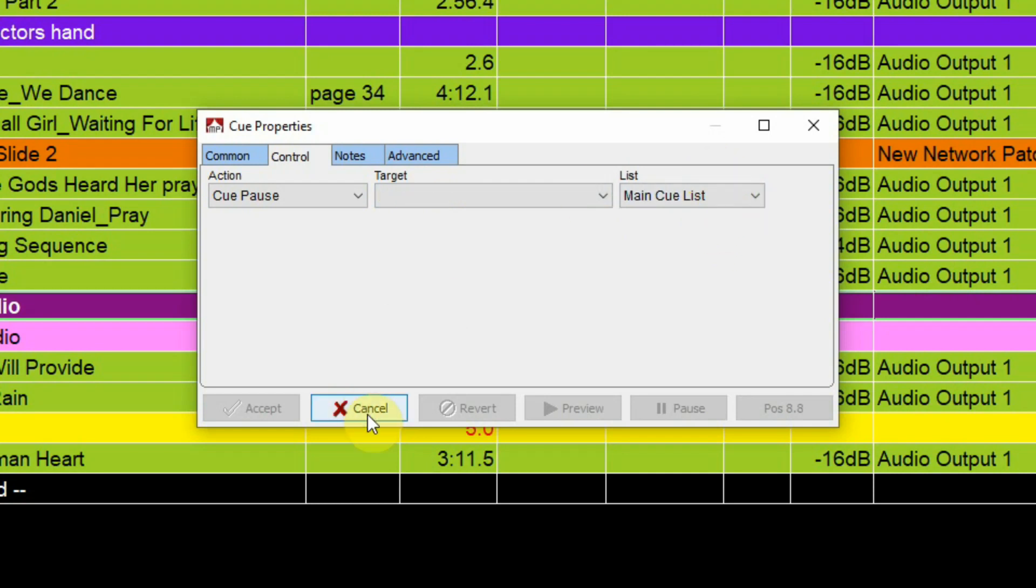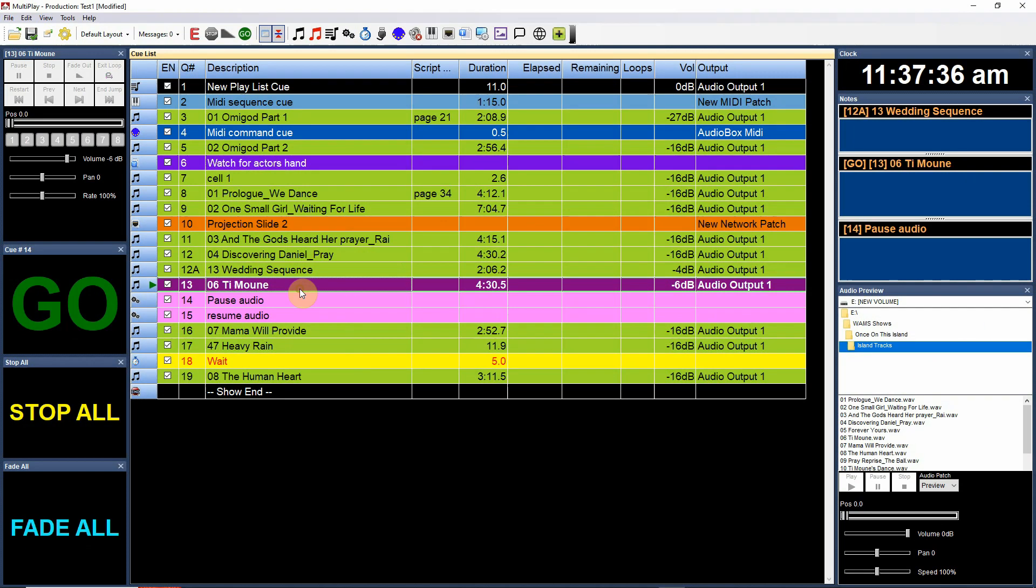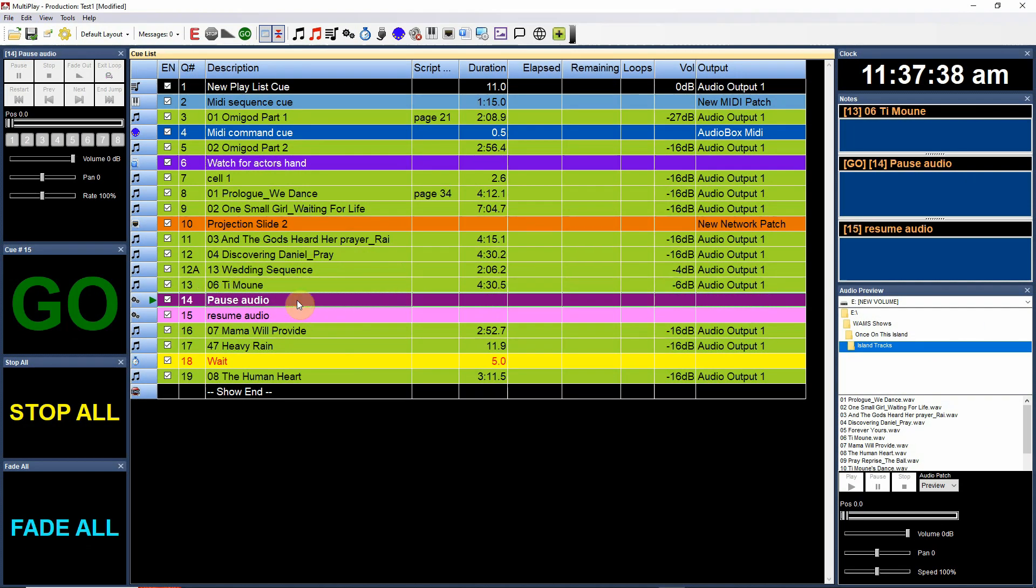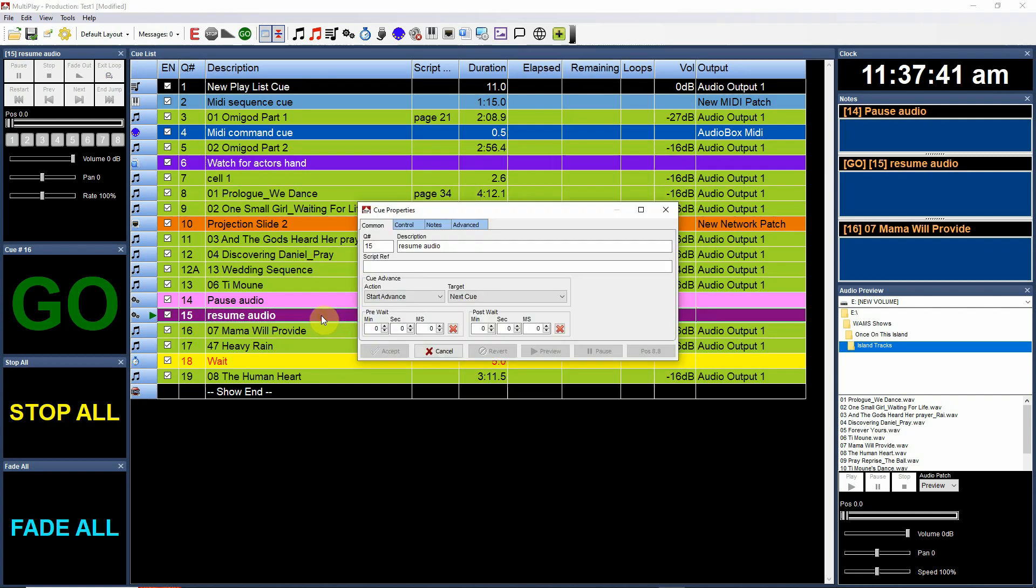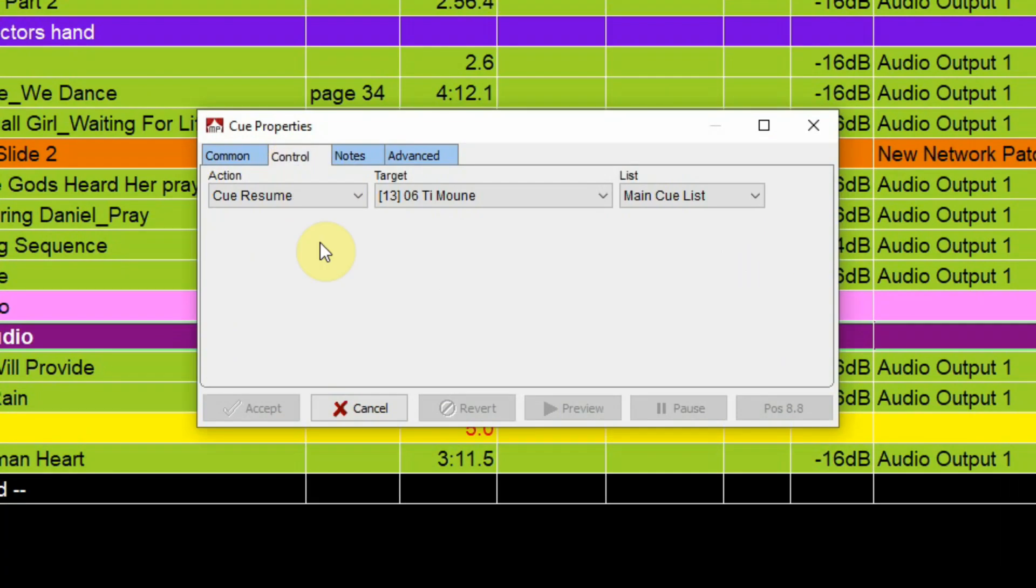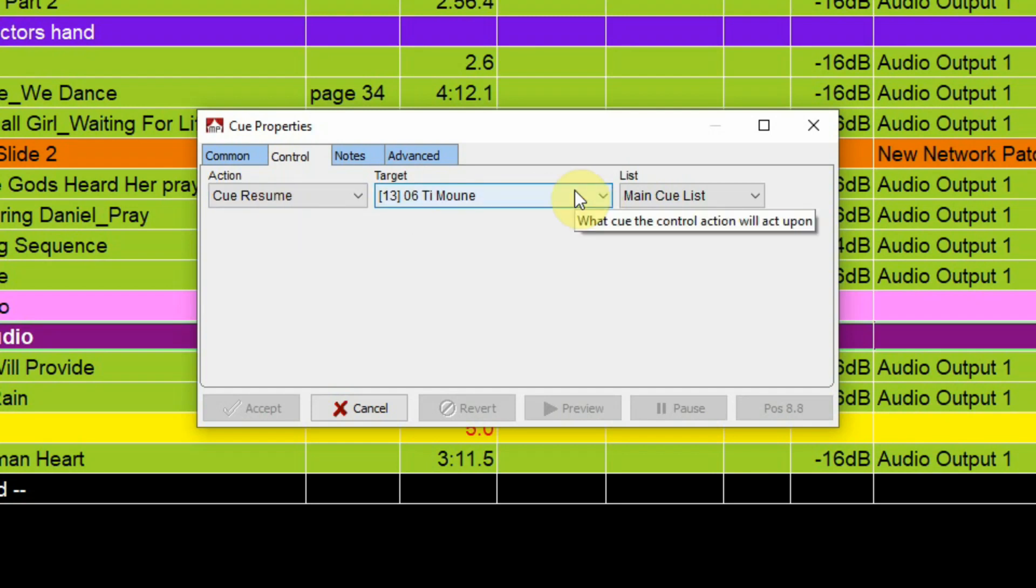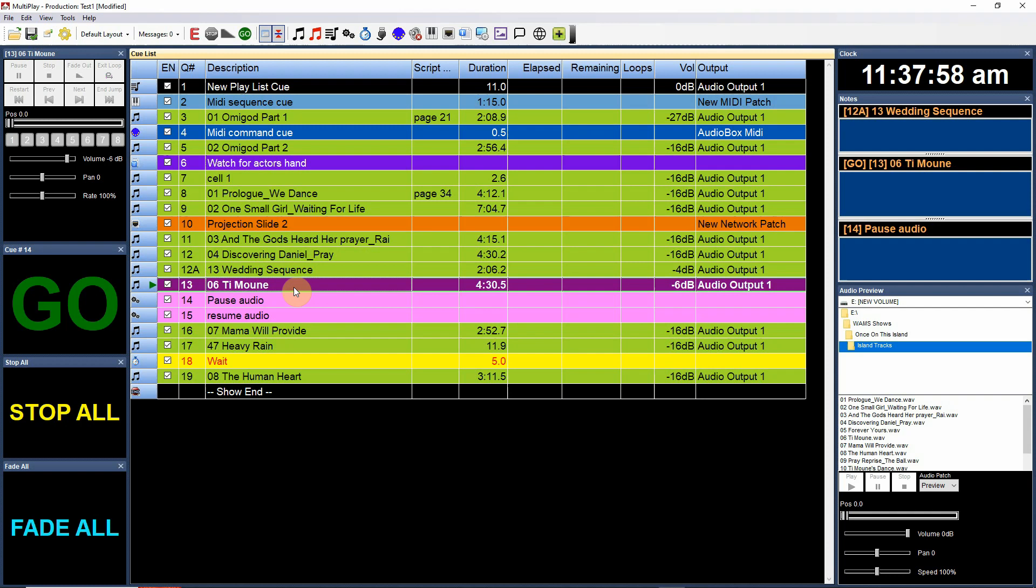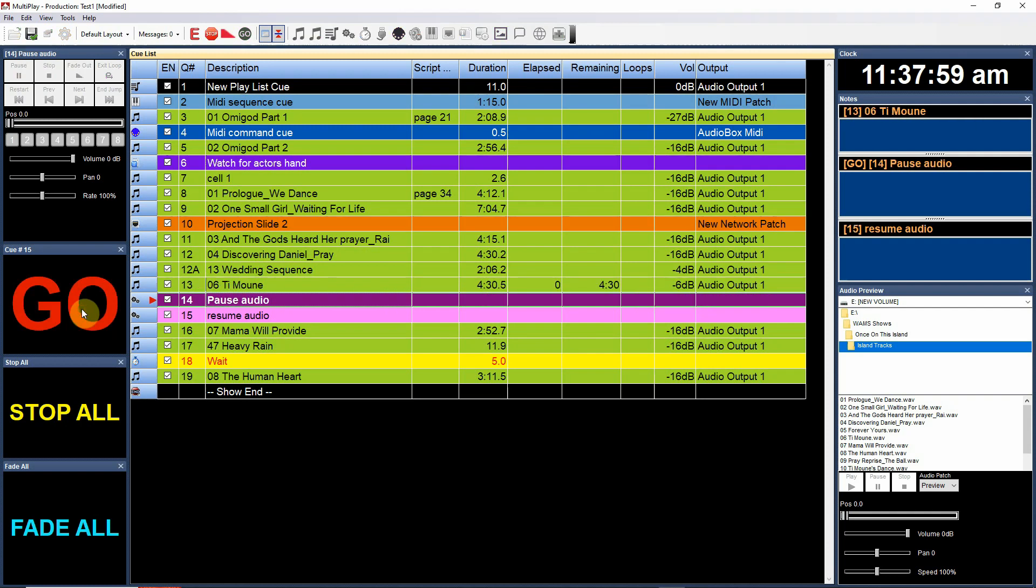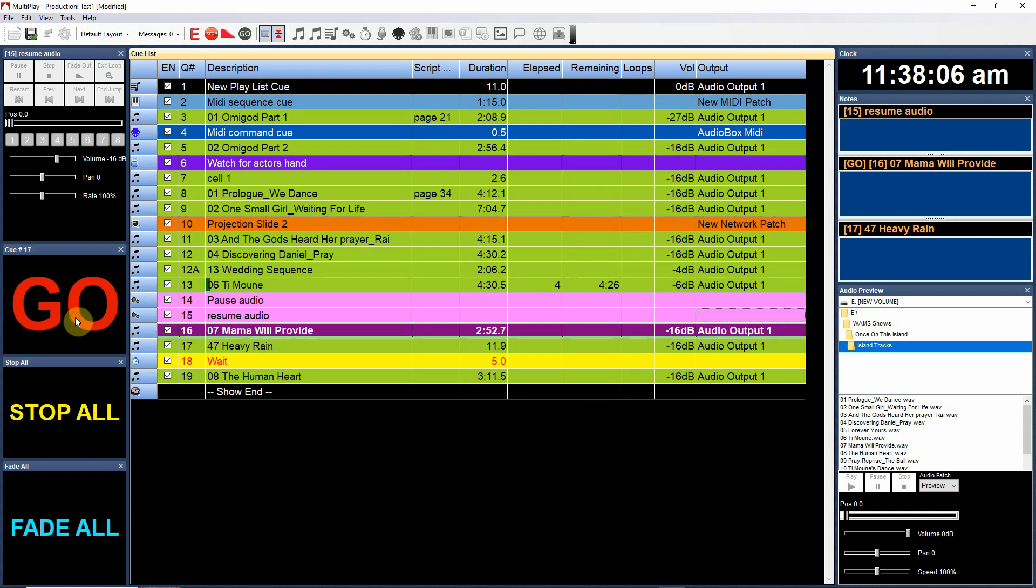So when I activate this cue, if this cue is playing it's going to pause it and then this control cue down here is set to resume. Now in this case I gave it the target. I told it that it's the cue 13 track 60 moon cue that's playing. That's the one that I want to resume. So I can have this playing back. We'll start here, pause it and then resume it.